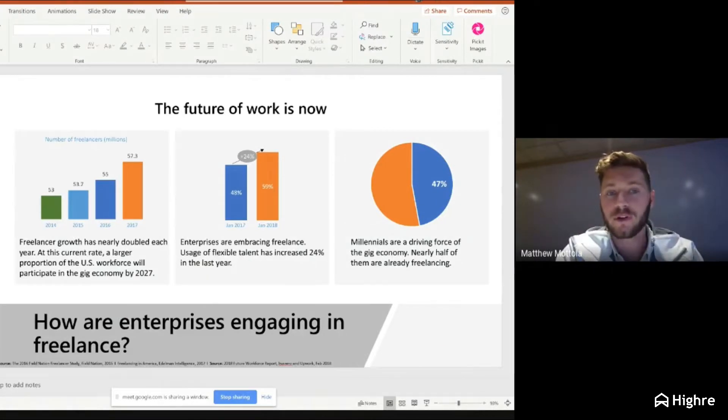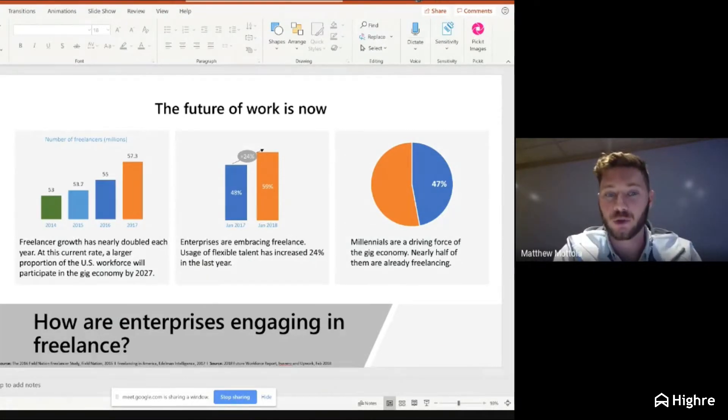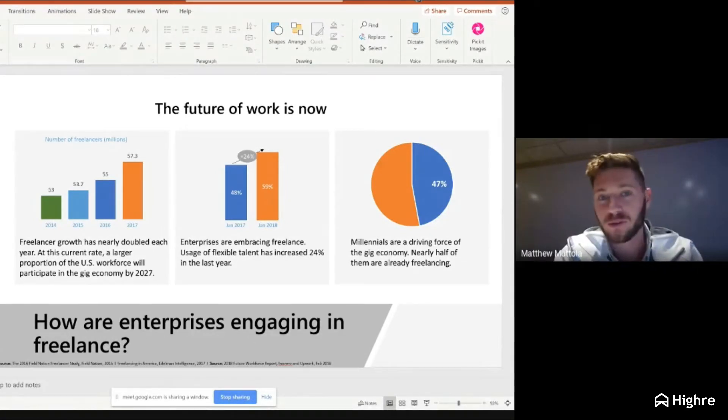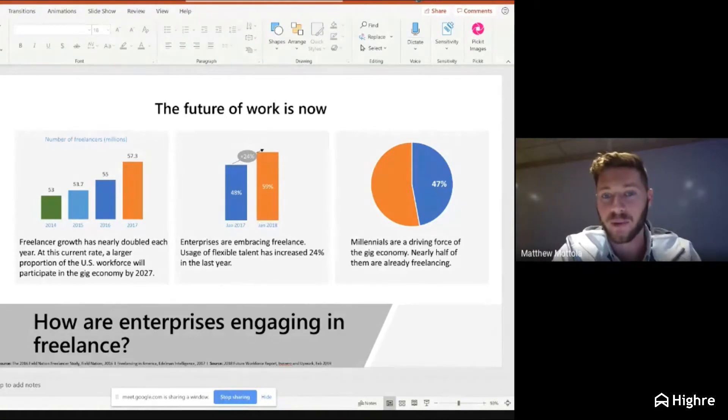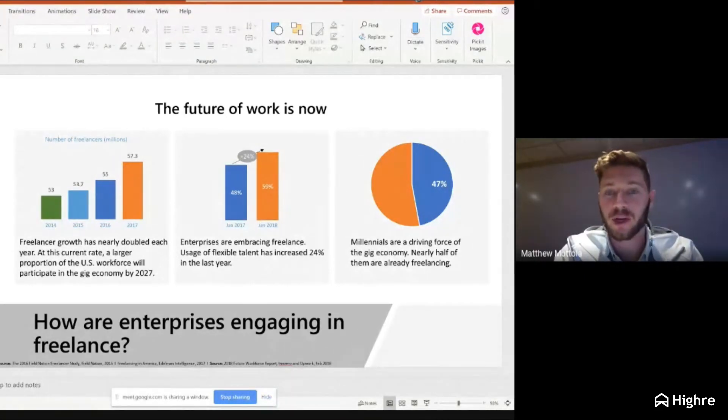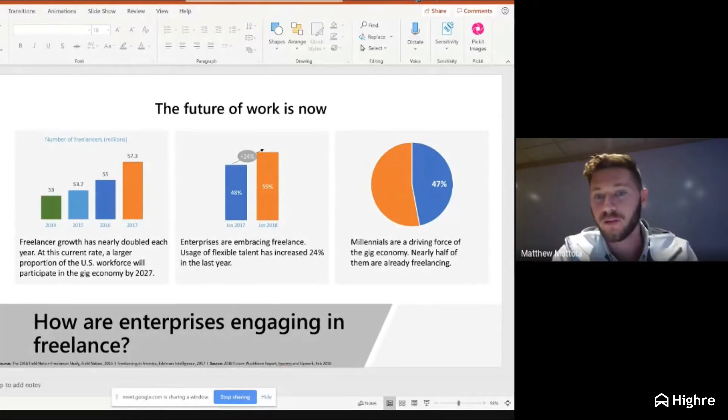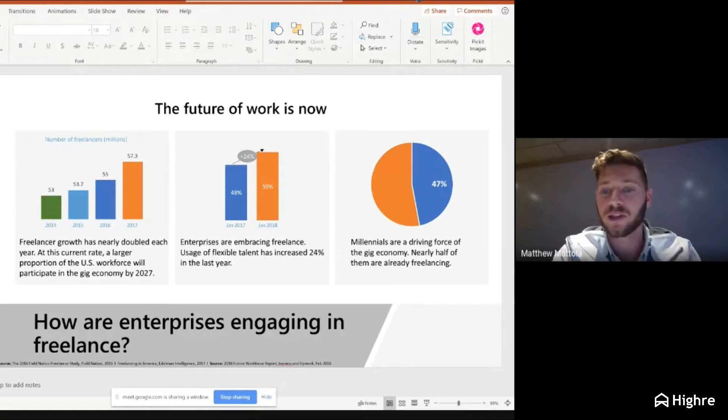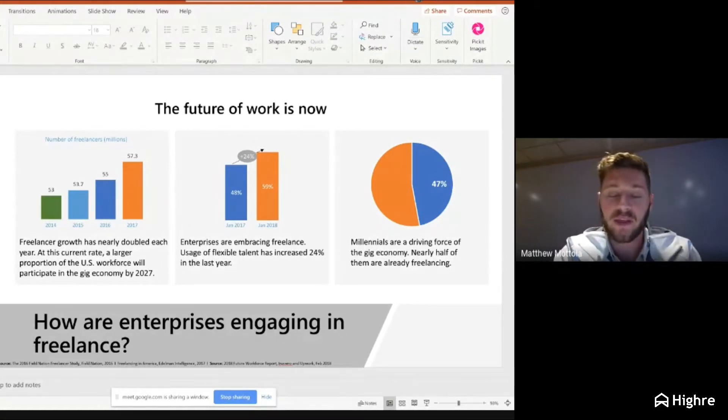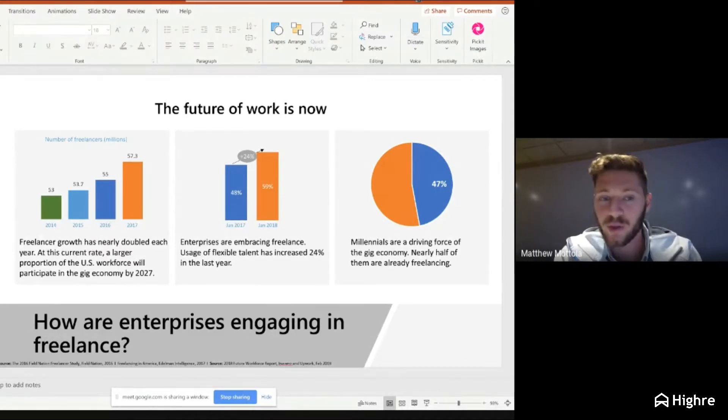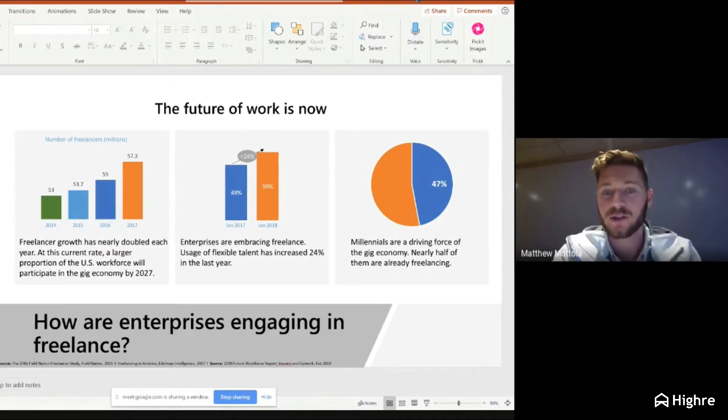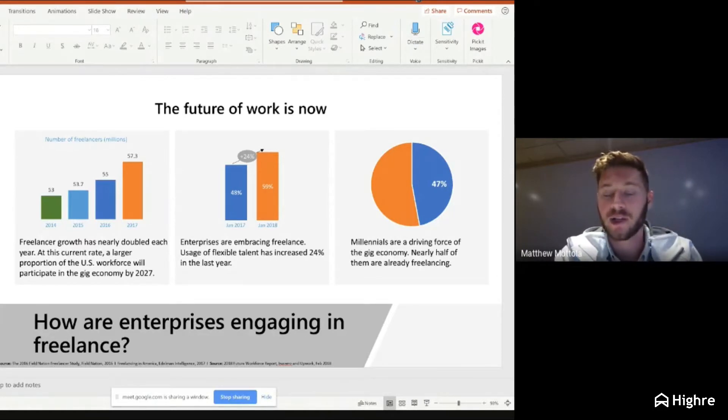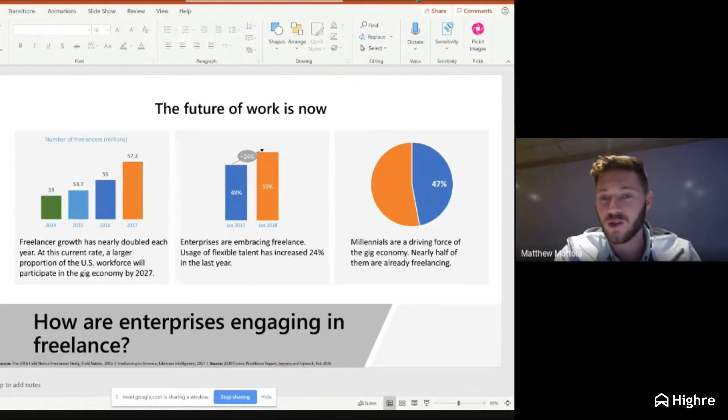First is just looking at freelancer growth. Here are some boring charts to basically prove that yes, it is a real thing and it is trending upwards exponentially. The second one is what are enterprises doing? This 24% increase year over year is in enterprises embracing freelance talent. The last pie chart is, why is this the case? Millennials and younger generations, we don't find this weird.